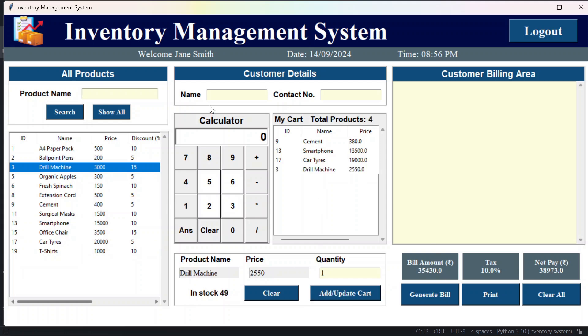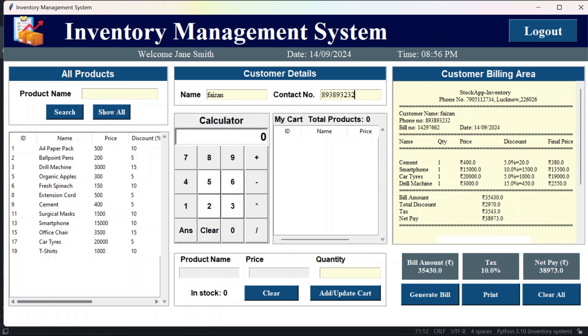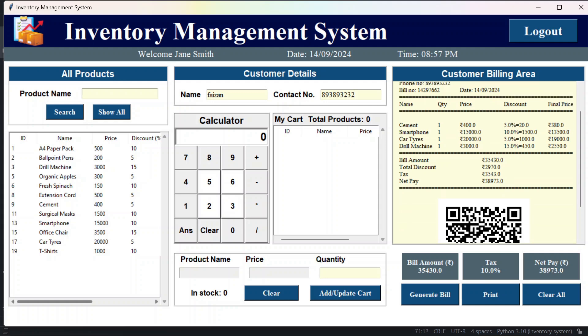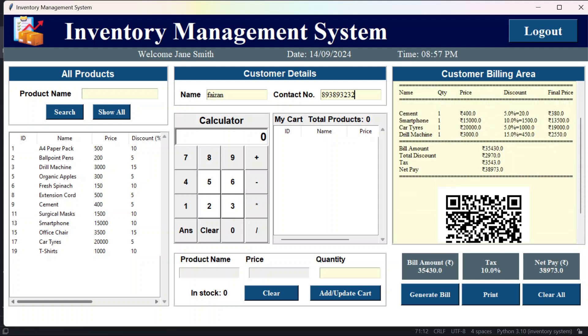Now after that I'll just enter the customer name and the contact number. Now if I generate the bill, bill is saved. Here you see the difference. We are getting the name of the products here, then the quantity is mentioned, then the price is mentioned, then the discount is mentioned and how much is the discount, that is also mentioned. And then the final price of those items is mentioned. Then we have the bill amount, after that we have the total discount, then we have the tax, and then we have the net pay. And below that we have the QR code. On scanning it you will see the details.